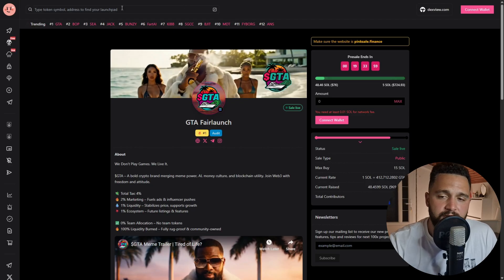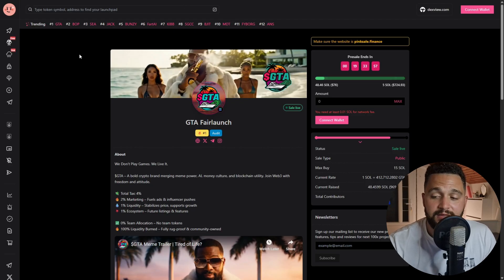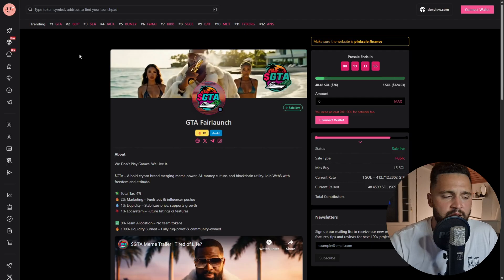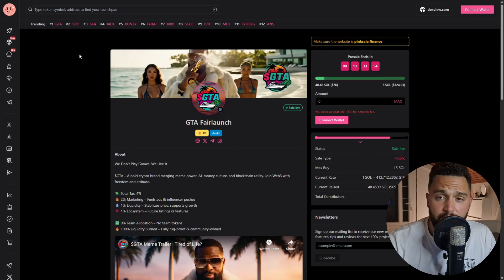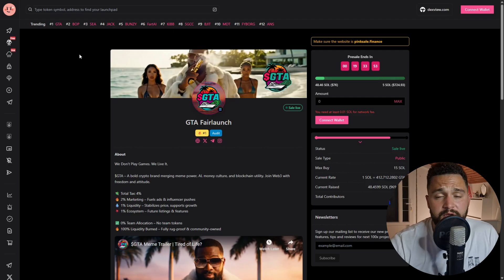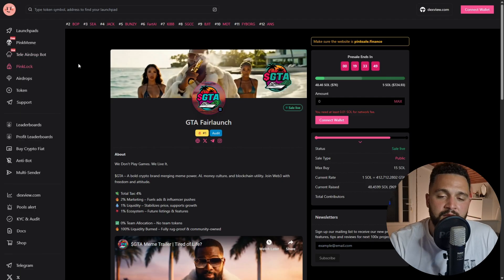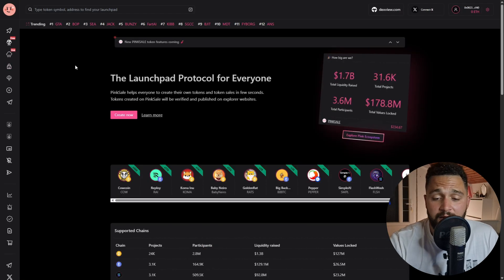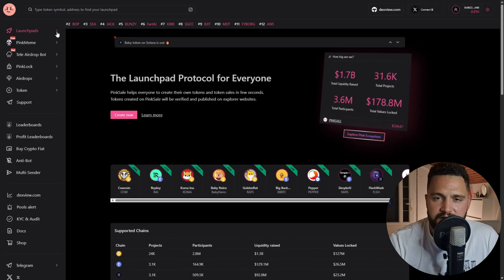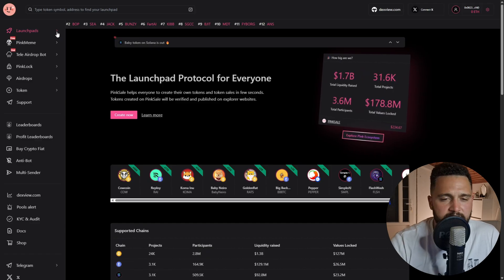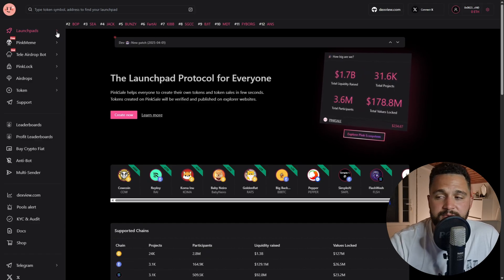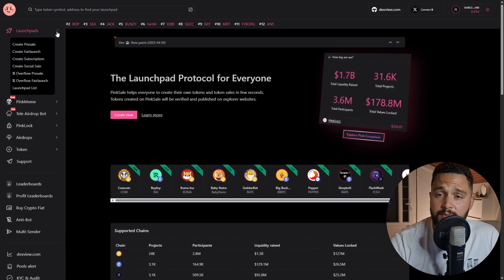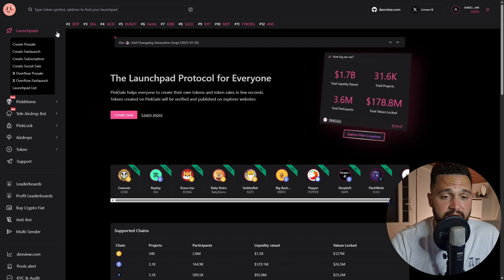This is number one trending on PinkSale right now. This thing is changing all the time - there are different tokens performing in the trending list, made out of performance of one pre-sale, the hype, visiting of the site, and all of that. So it is really dynamic.